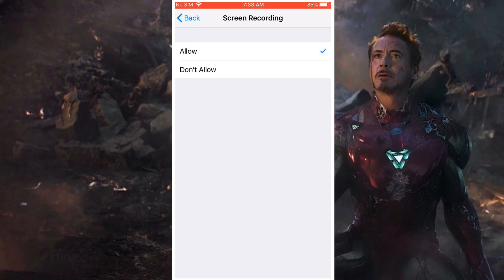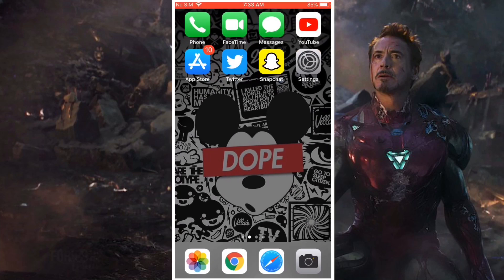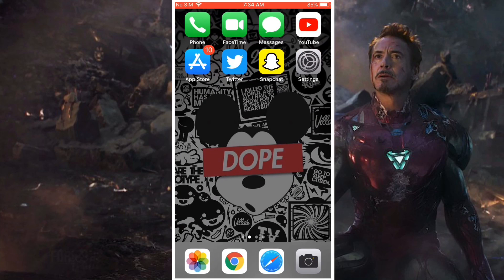Press Allow and there you go, it should start working again. Thanks for watching — please like, comment, and subscribe for more videos like this.